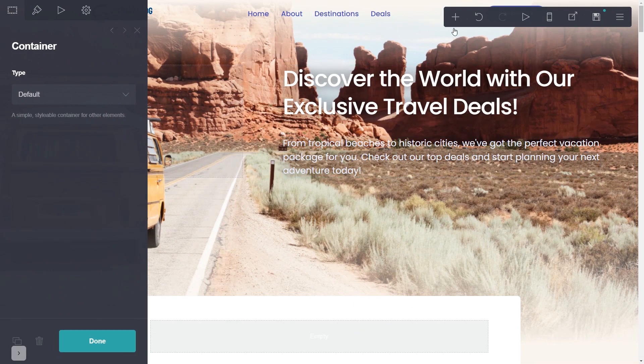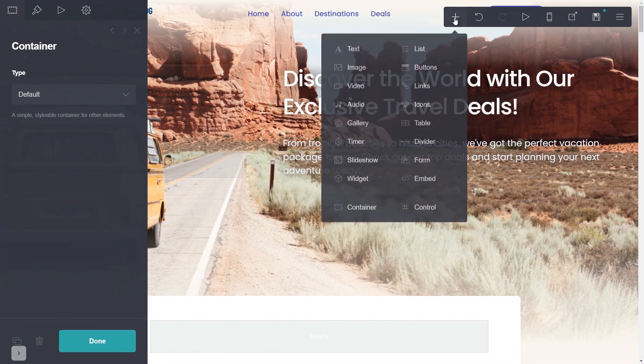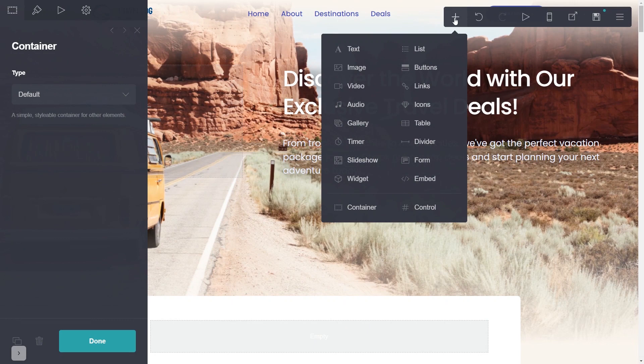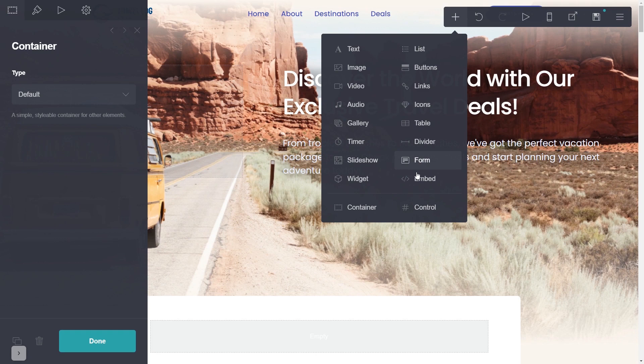In the editor, click the Add button and then click on the Embed element. Note the Embed element is available only for Carrd's premium users.